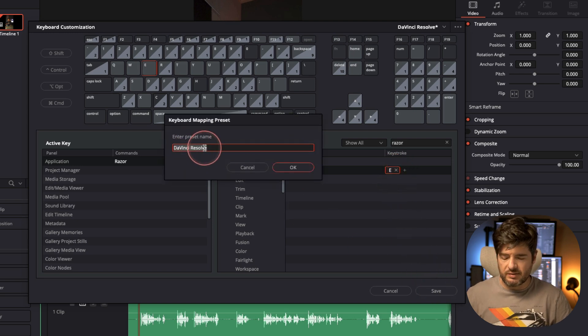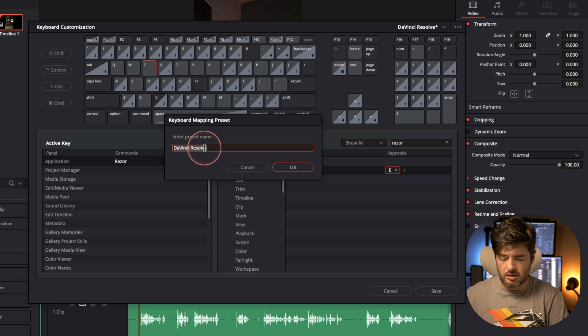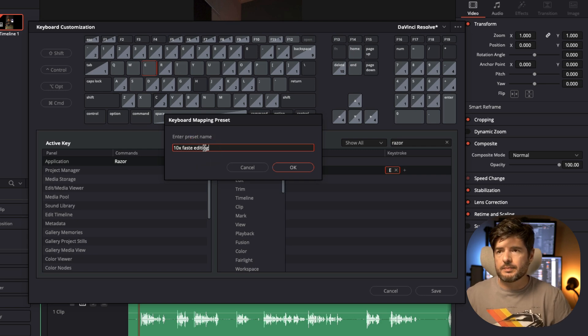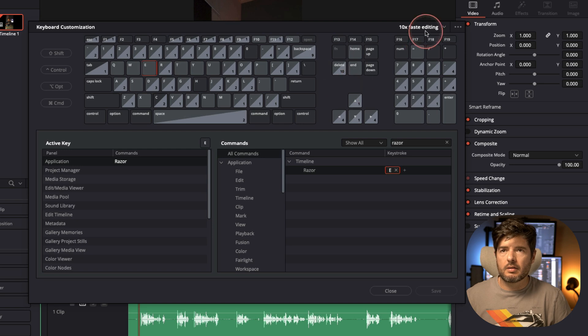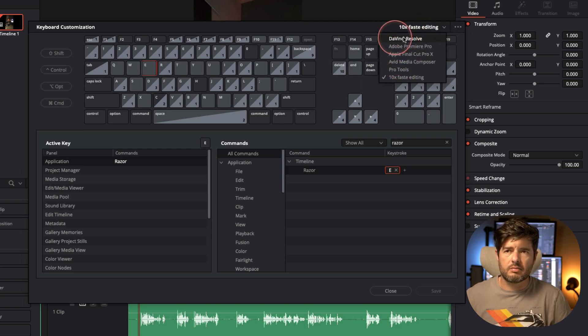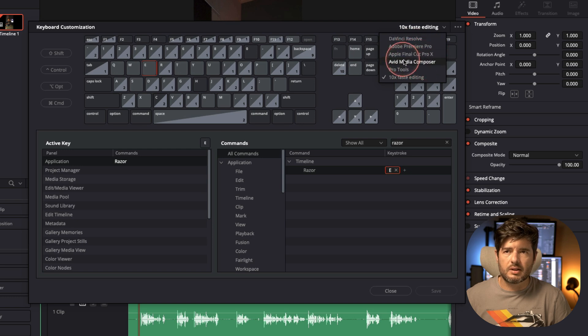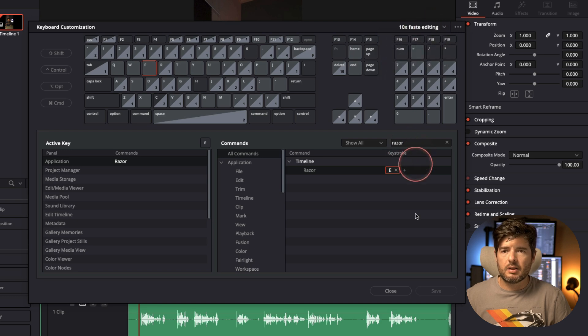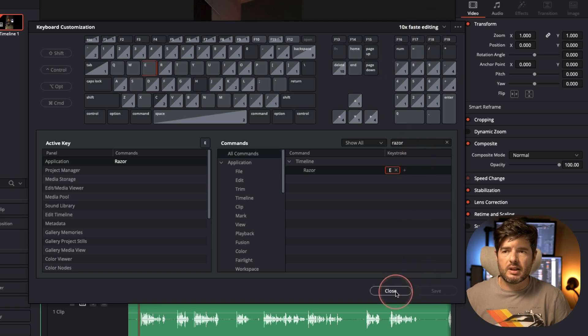And I'll press save. I have to give a name for my keyboard customization, so I'll make 10 times faster editing. This will be here on top, you can see the default, the default for Premiere Pro, Final Cut, or Pro Tools. And now we have the 10 times faster editing, and we just hit close.